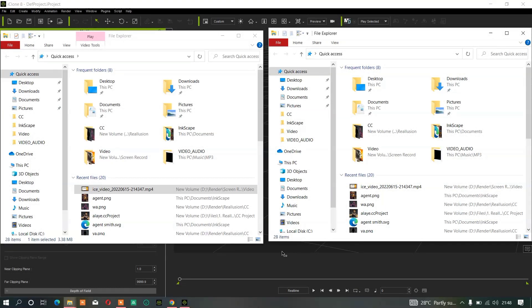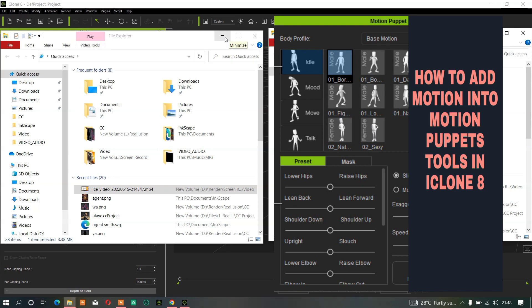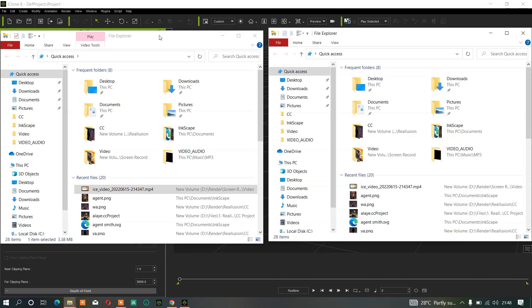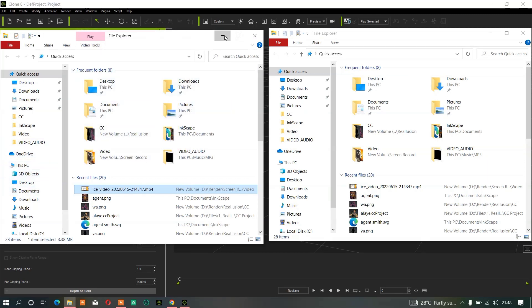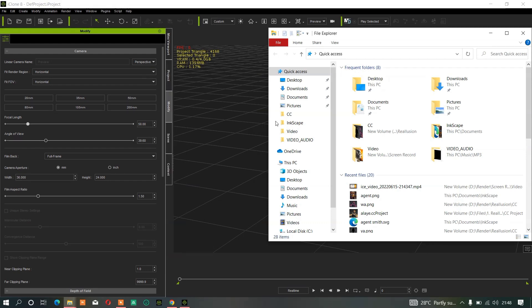Hi guys, welcome back to this TV channel. Without wasting much of our time, in today's video we will talk about how to add motion into your motion puppet. The reason I'm doing this tutorial again — we already did this tutorial maybe four or five months ago — is because Reallusion has changed the folder. So if you already know that in iClone, if you want to add motion into a motion puppet, this area has changed.